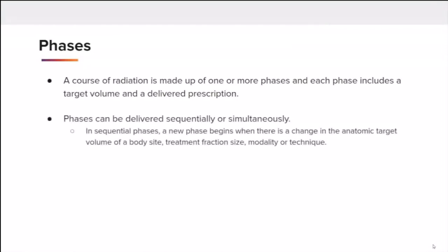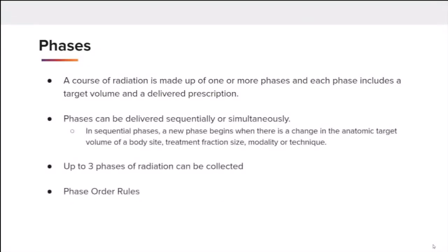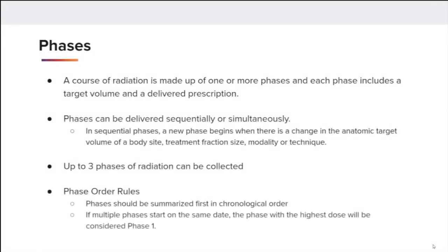STORE defines a phase as a set of treatments delivered with a unique combination of target volume, treatment fraction size, treatment modality, and treatment technique. A course of radiation is made up of one or more phases, and each phase includes a target volume and a delivered prescription. A phase represents the radiation prescription that has actually been delivered. Phases can be delivered sequentially or simultaneously.